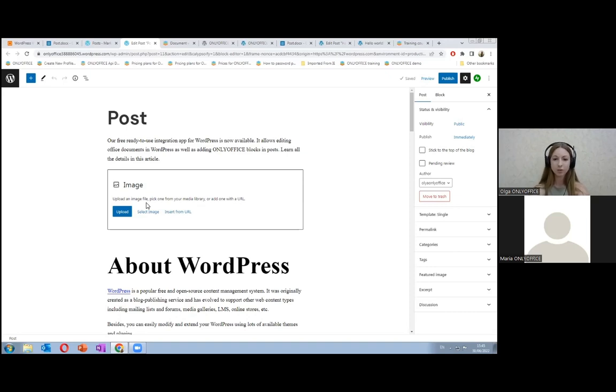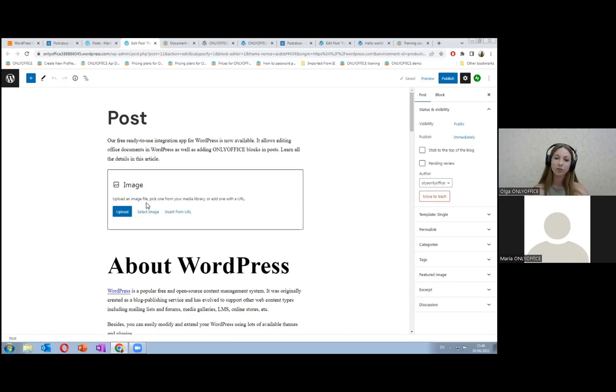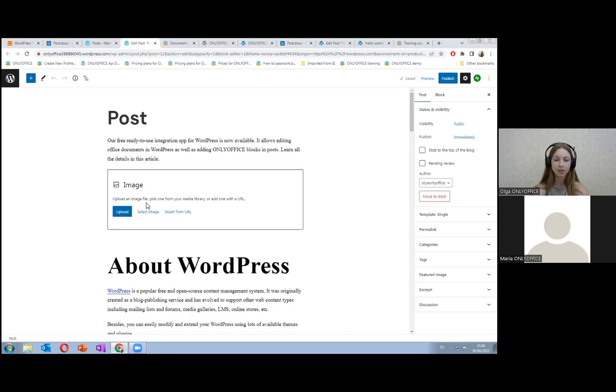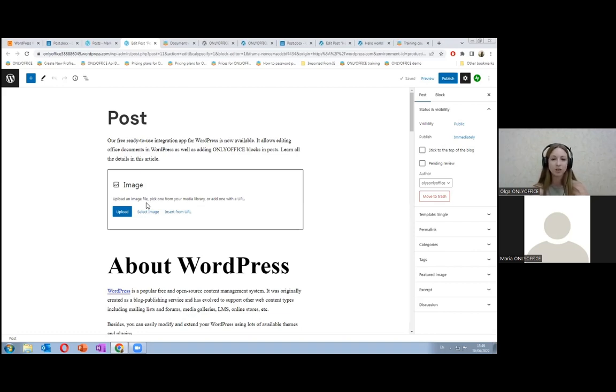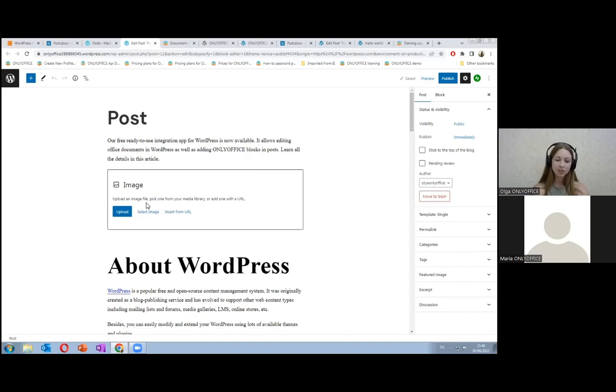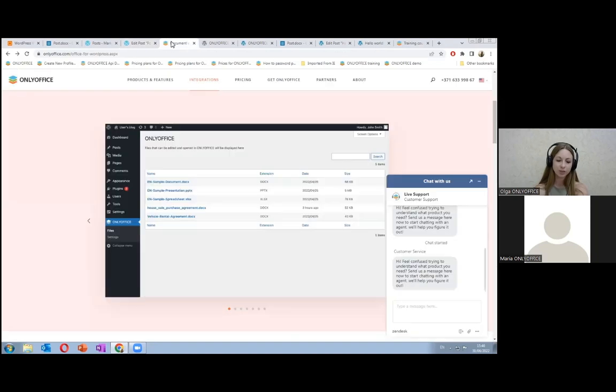A connector allows you to connect OnlyOffice docs and some other applications. For example, we have recently released connectors to some content management systems. One of them is WordPress. Following the release of connector, we were often asked, why do they need the connector? Why is it useful? And how can we benefit from it? It's no secret that WordPress can add various media files, pictures, and video.